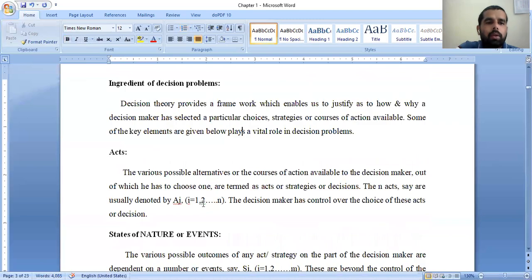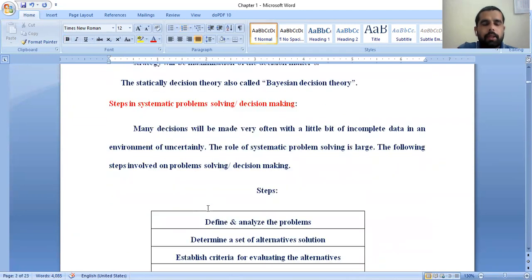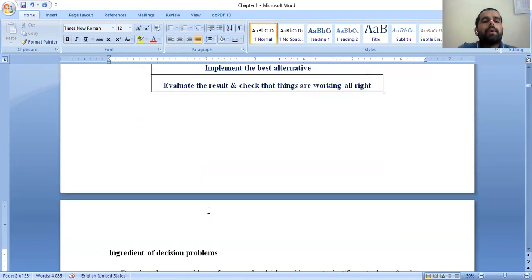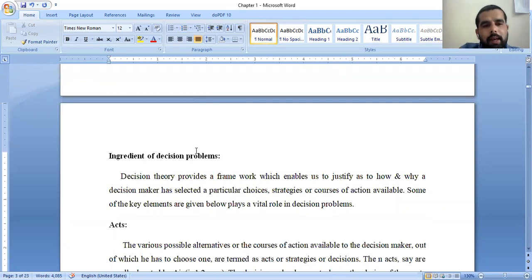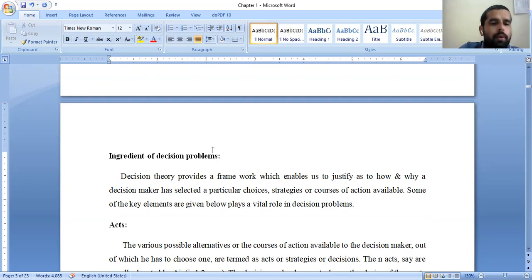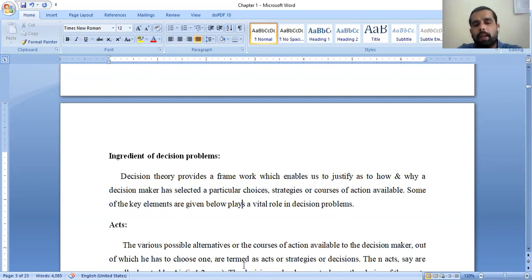That covers the introduction part. In the next class, we will discuss in depth the ingredients of the decision problem — acts, states of nature, events, payoff table, and opportunity loss table. Thank you for today's class; we will meet in the next class.